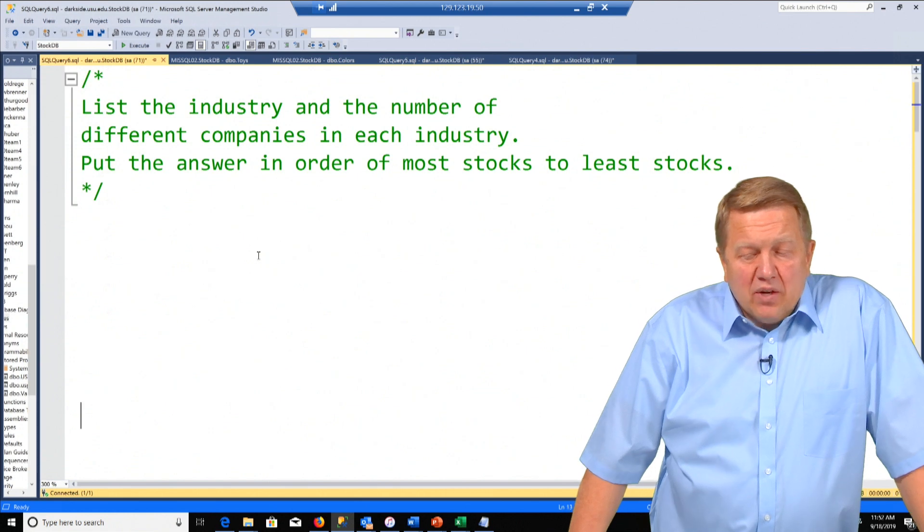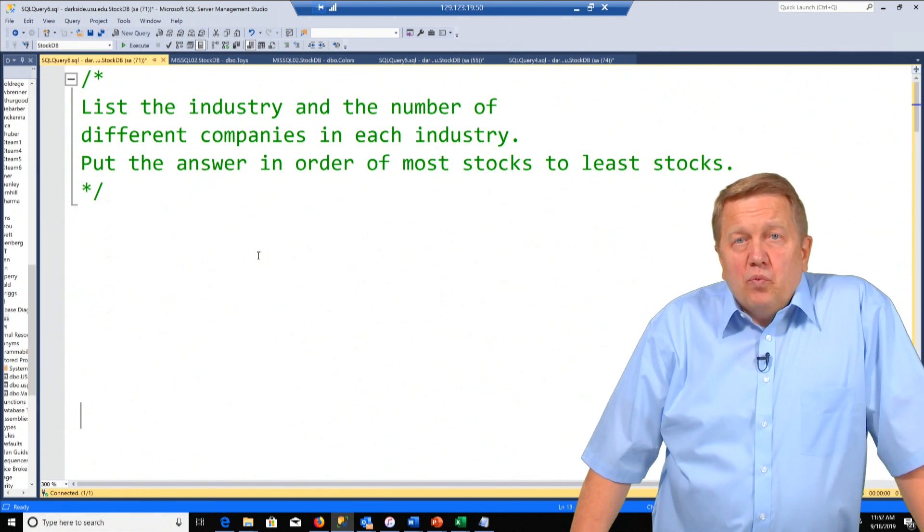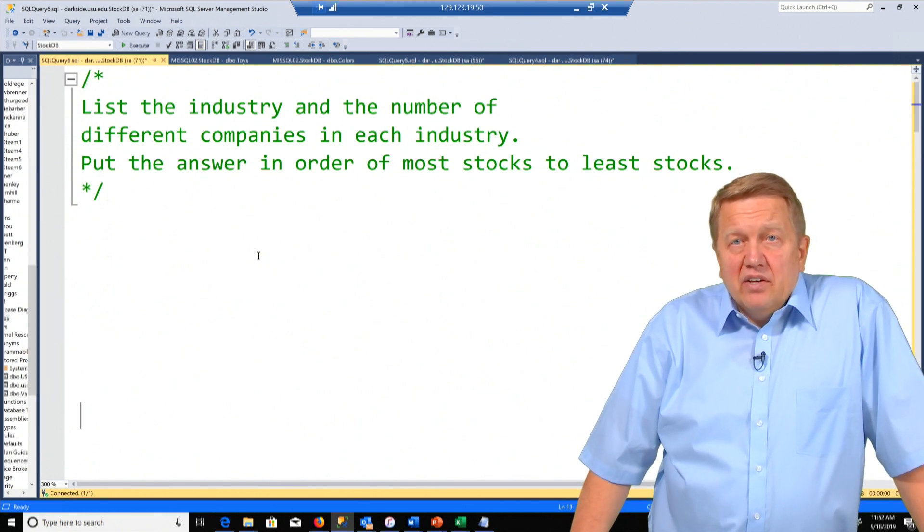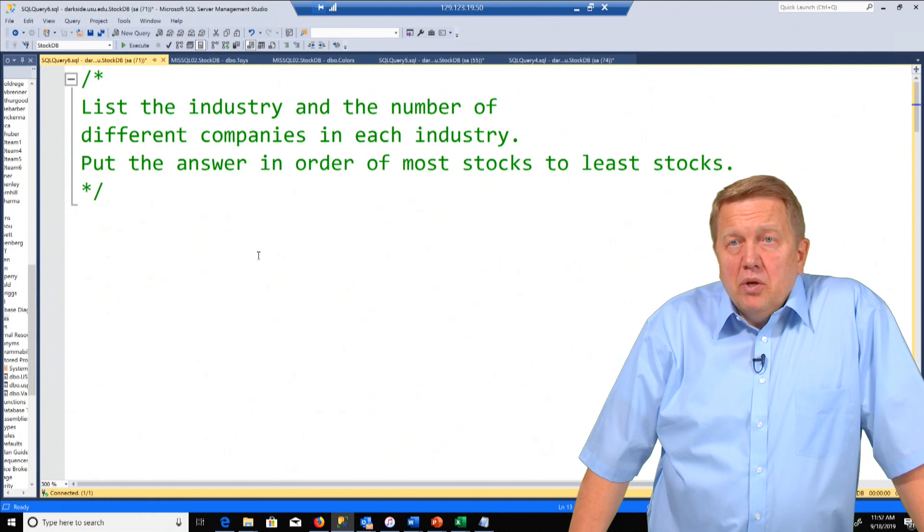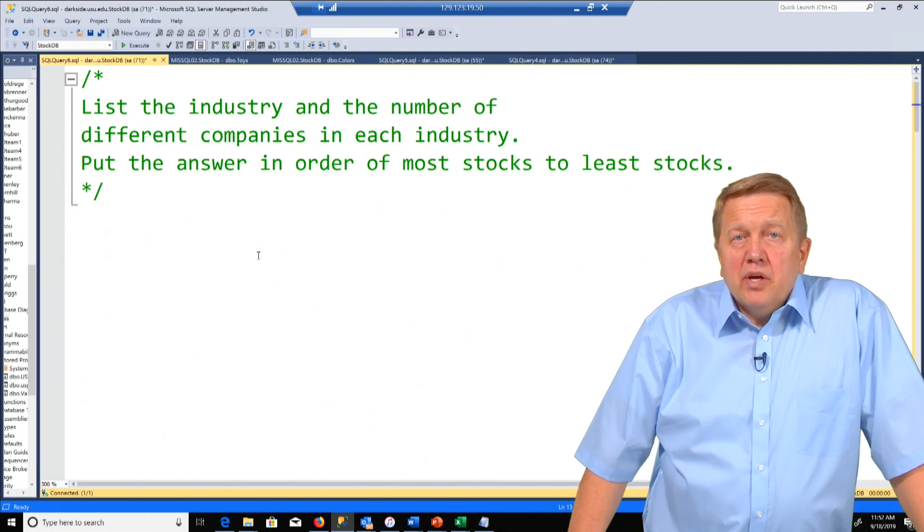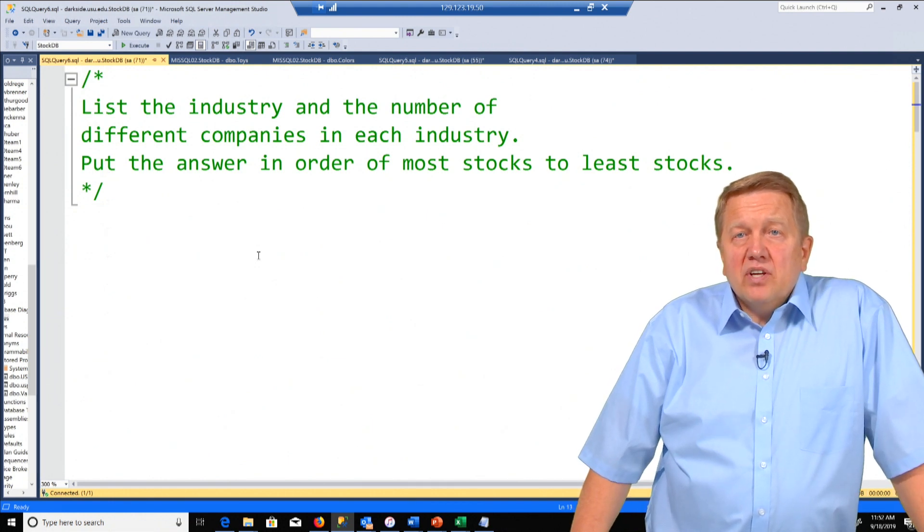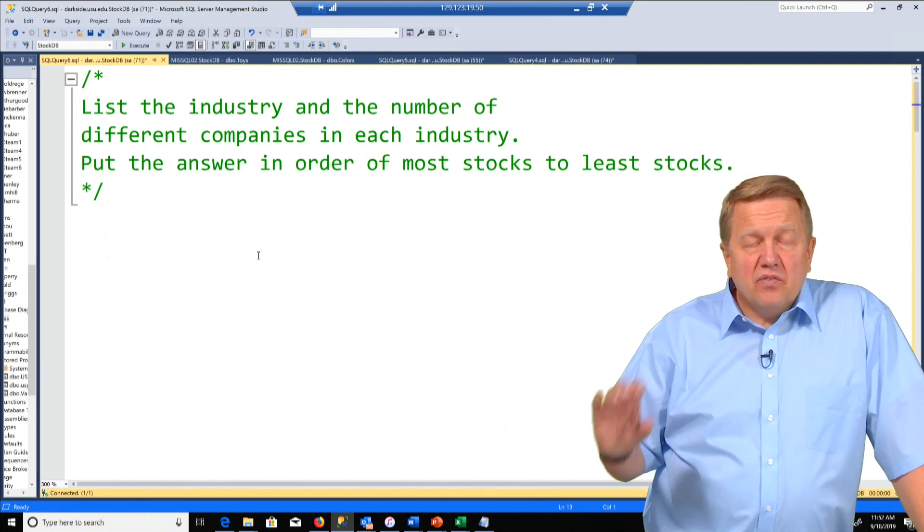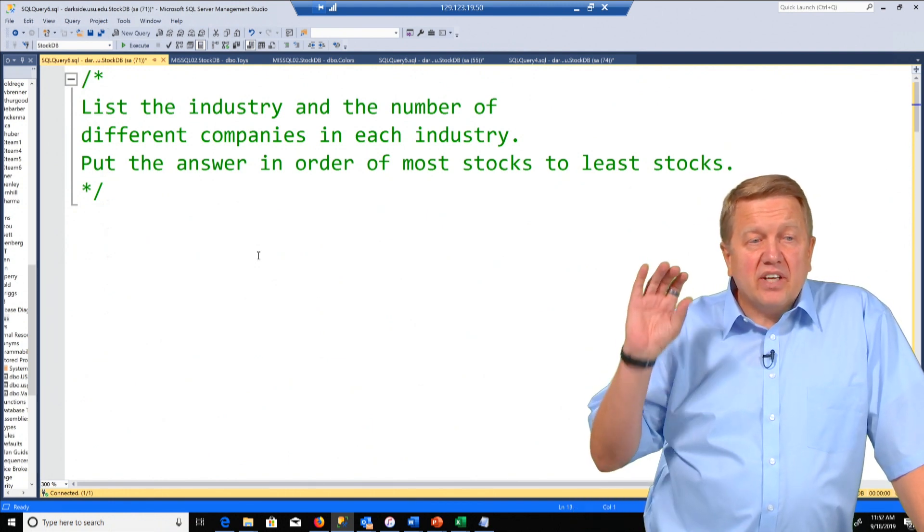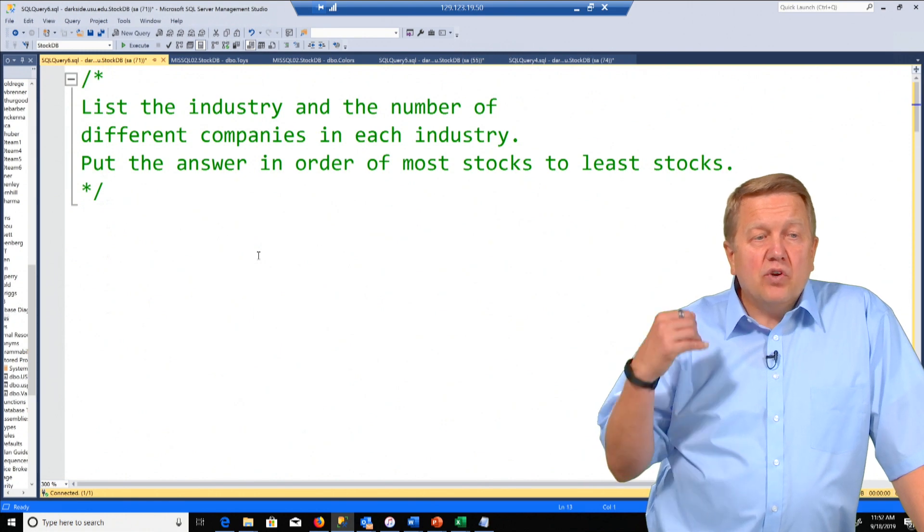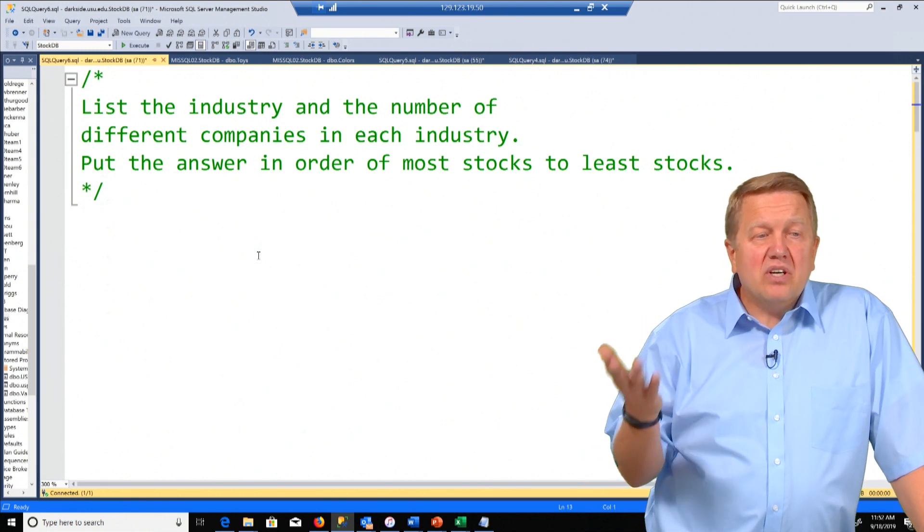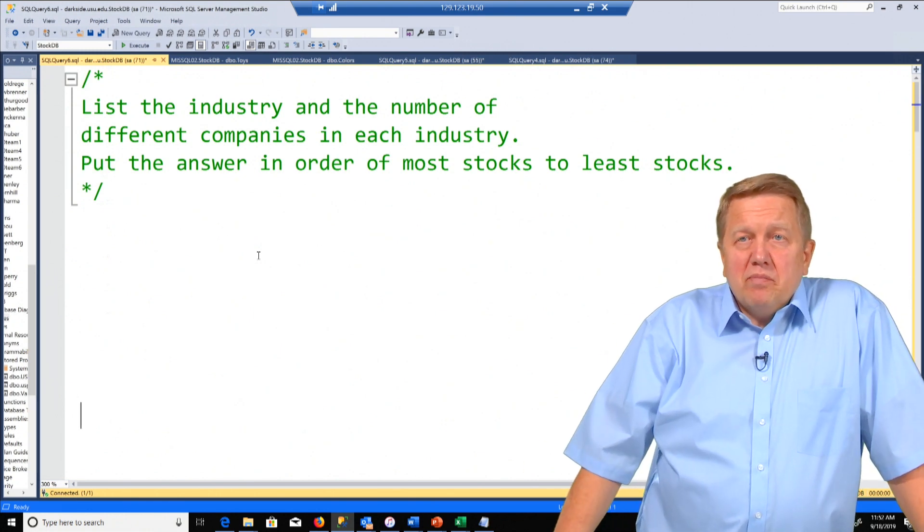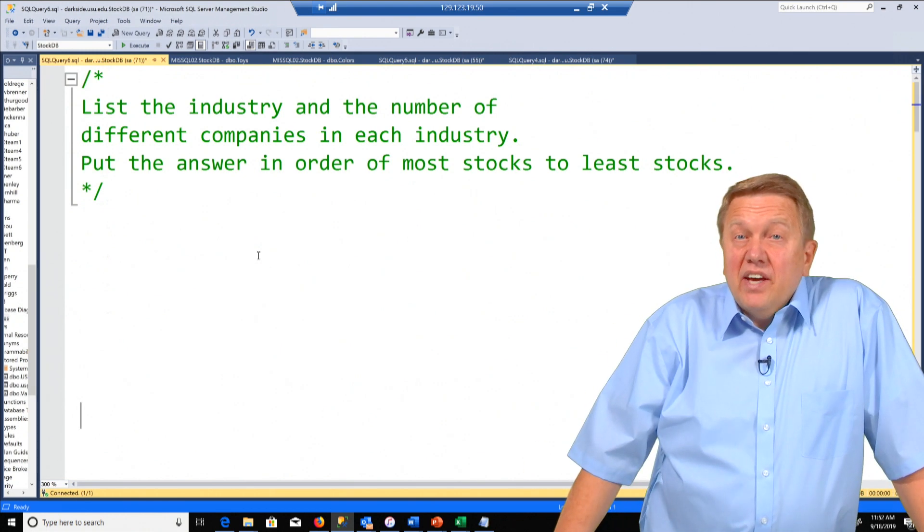Well we know we're going to have a count because number of different companies lends itself to the aggregate count. So if you see number of that almost always makes you want to think of count.